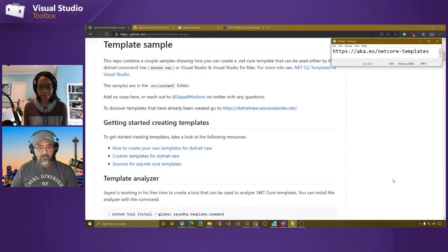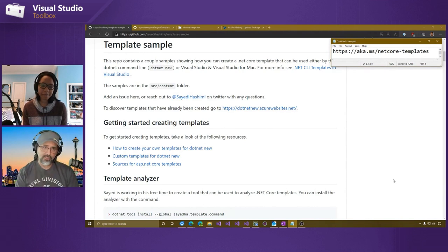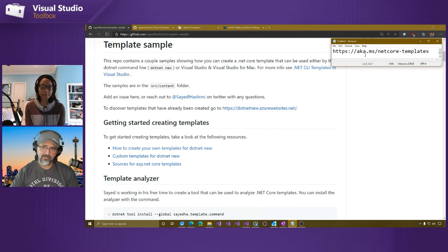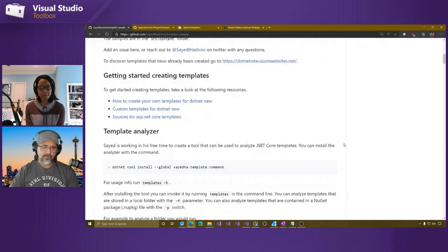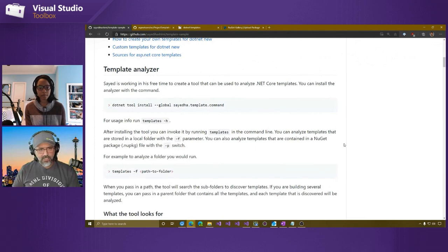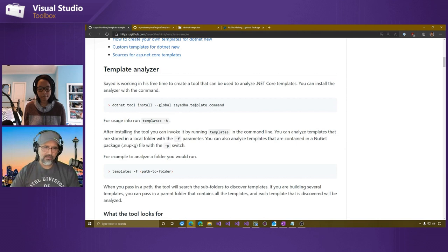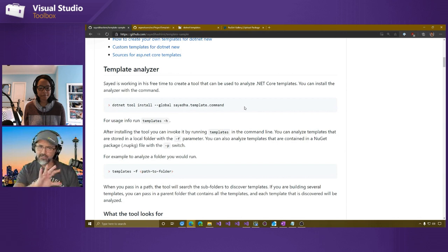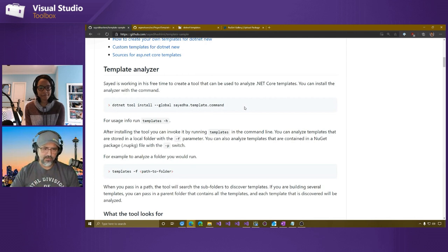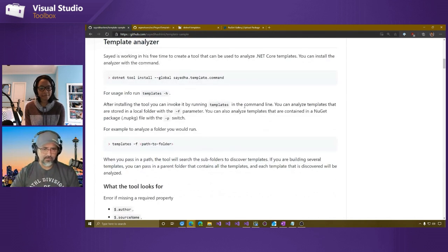Everything we're going to cover here is captured in the README for my samples repository. Another pointer to get to it is aka.ms/netcore-templates. I've created a template analyzer tool here, and I've got the command for users for how to go ahead and get that one installed. I've already got that installed, and this tool is actually open source too.